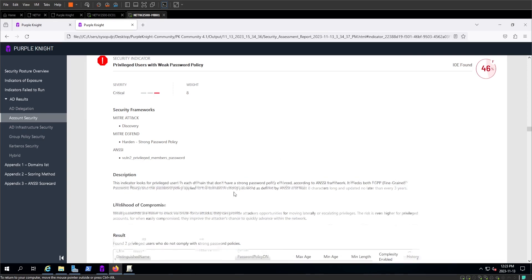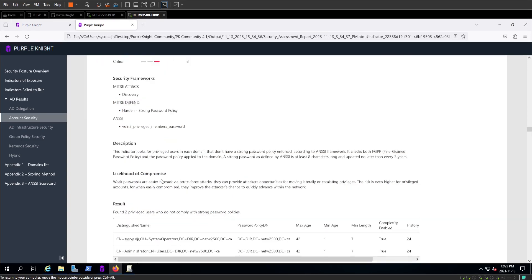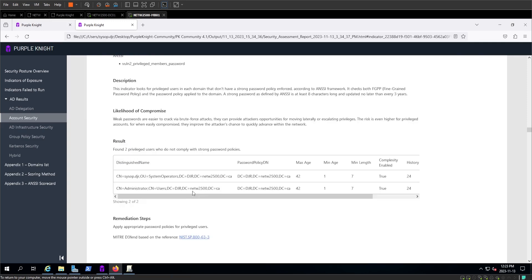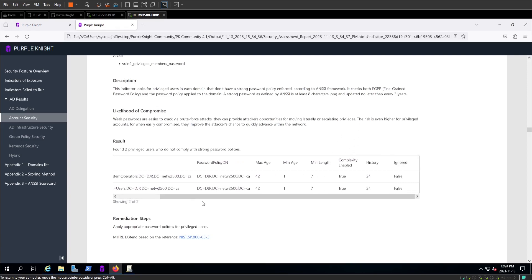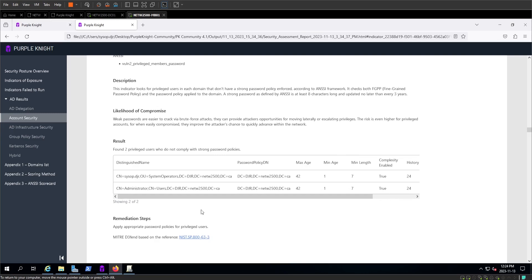But a neat thing about this is it'll even show us which accounts are particularly compromised. So if you see down here, we've got, by distinguished names, all our administrative users, and none of them have any policy applied that really keeps us secure here. So it's pointed us in the right direction.